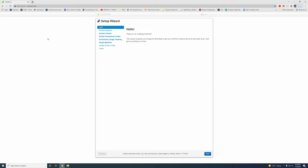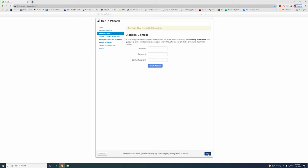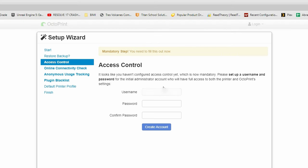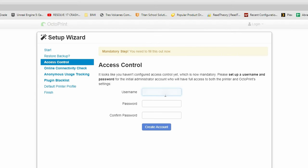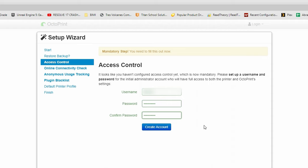All right so we're taken to the setup wizard. We can just click next. We don't have a backup this is brand new so let's move on. Access control you're going to want to type in a username and some sort of password. That way you can set this up, create an account so you can't get out. This is mandatory so you do need to set up and create this account.